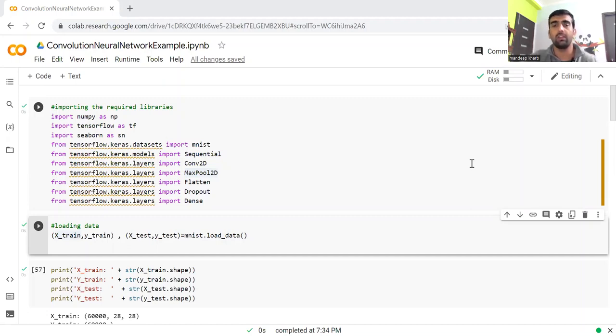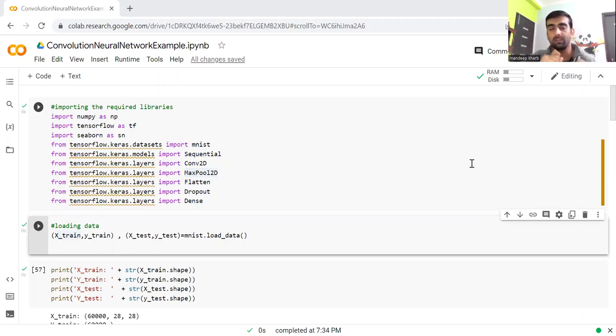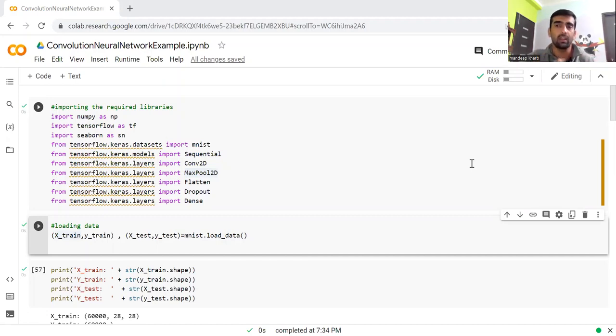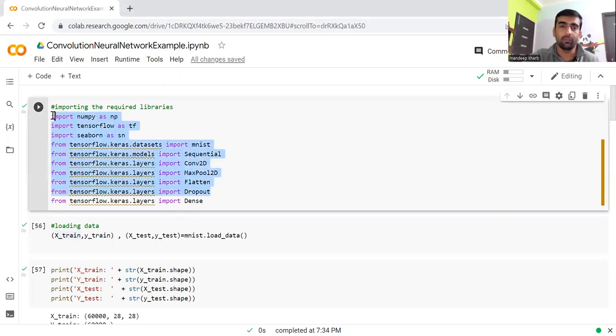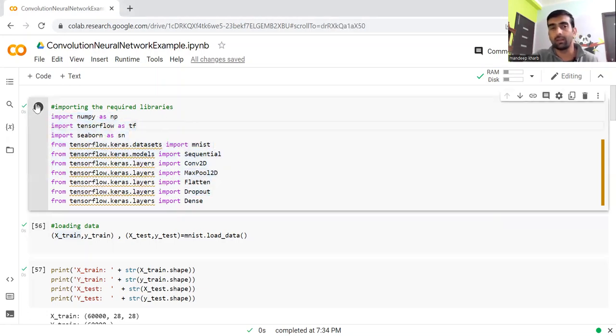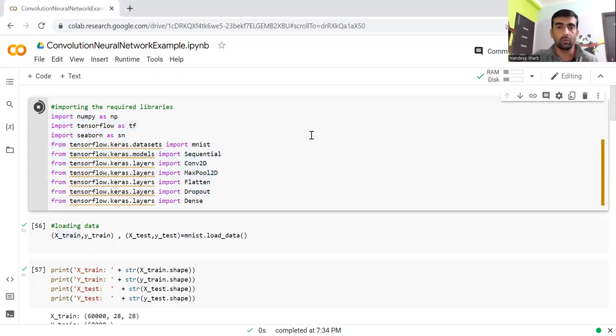For today's exercise, we are going to use the MNIST data set, which is available with the TensorFlow Keras library. So let's get started with the code. Very first of all, I'm importing the required libraries which we are going to use throughout this exercise.